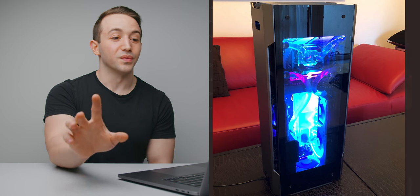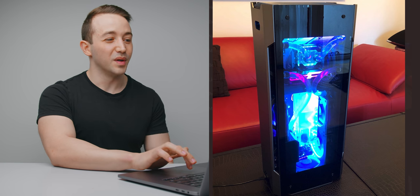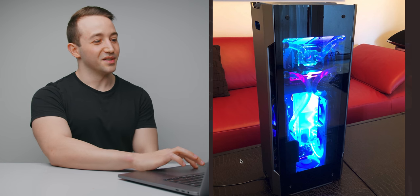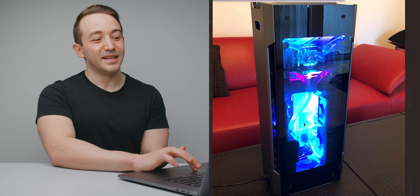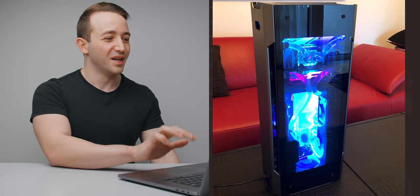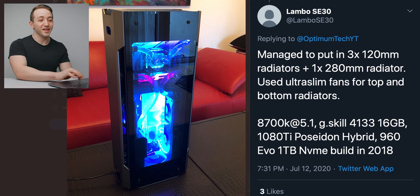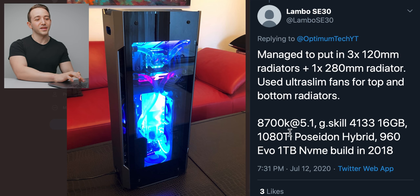And looks like I was wrong. I said he was using a 240, but he's using one 280mm radiator and three separate 120mm radiators. So that is super, super impressive and makes me take back, you know, the comments on the bad thermal performance. I guess I should read the description before I talk about these builds. But yeah, that is super, super interesting.